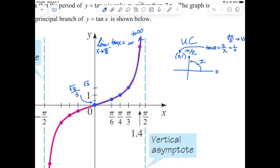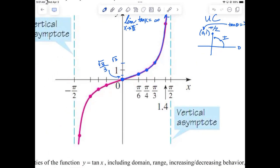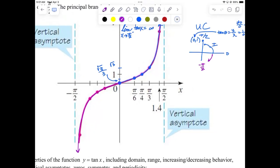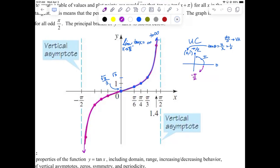Infinity is not a number, so the limit doesn't exist — but it tells us why: there's a vertical asymptote there. Similarly, if you rotate backwards for negative angles into quadrant four, negative π/2 is coterminal with 3π/2, giving us another vertical asymptote. So the limit as x approaches negative π/2 from the right of tan(x) equals negative infinity.